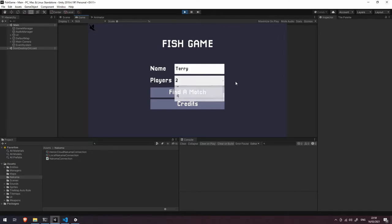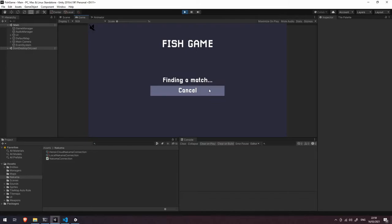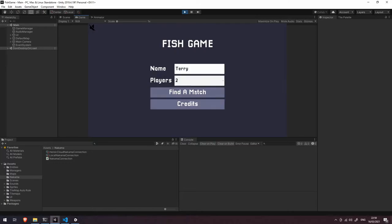two, three or four, and then we have a find match button just like we did in the previous simple example. If I press find match now you're going to see that it's telling us that it is finding a match and we can also cancel the matchmaking request as well.